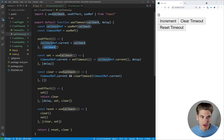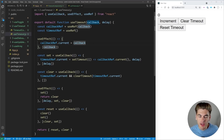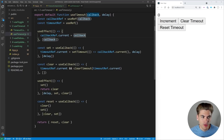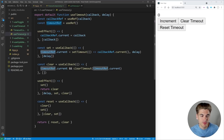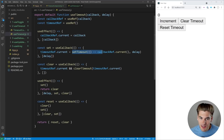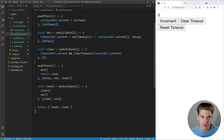Every time our callback changes we update the callbackRef. This is important because we don't want to re-run our timer every time the callback changes. We also have a set function and a clear function. The set function uses useCallback so every time our delay changes we reset our timeout — it clears the previous timeout ref and calls setTimeout, saving the timeout ID so we can clear it later.